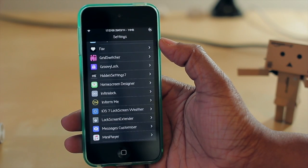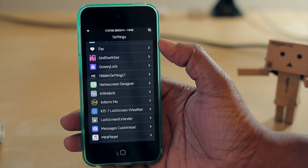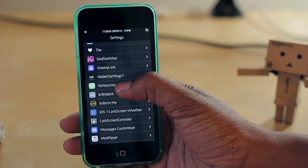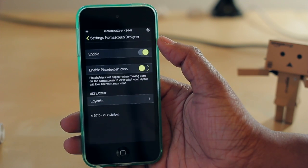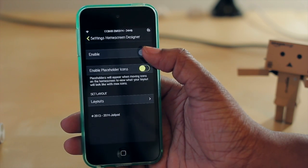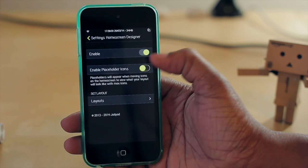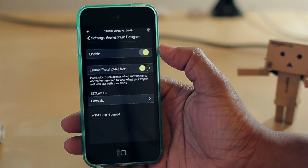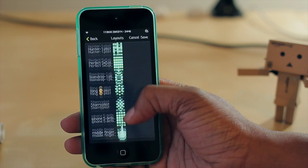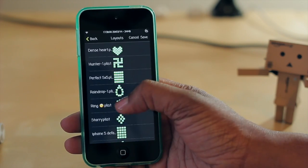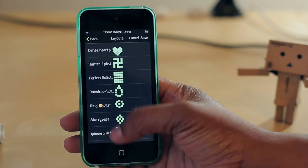In addition to those options, you also have some from within Settings itself. You can go in there, click on Home Screen Designer, and choose to turn it on or off, enable placeholder icons, or just choose a layout that you already have — all without ever opening the Home Screen Designer application itself.